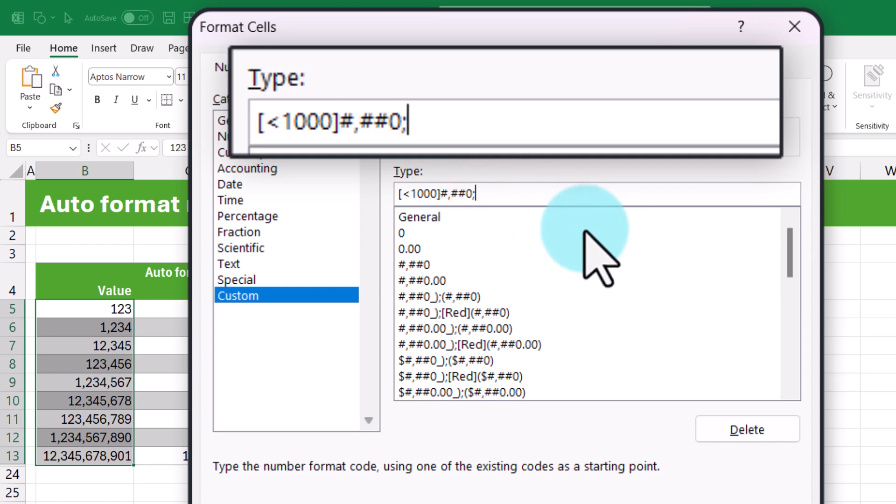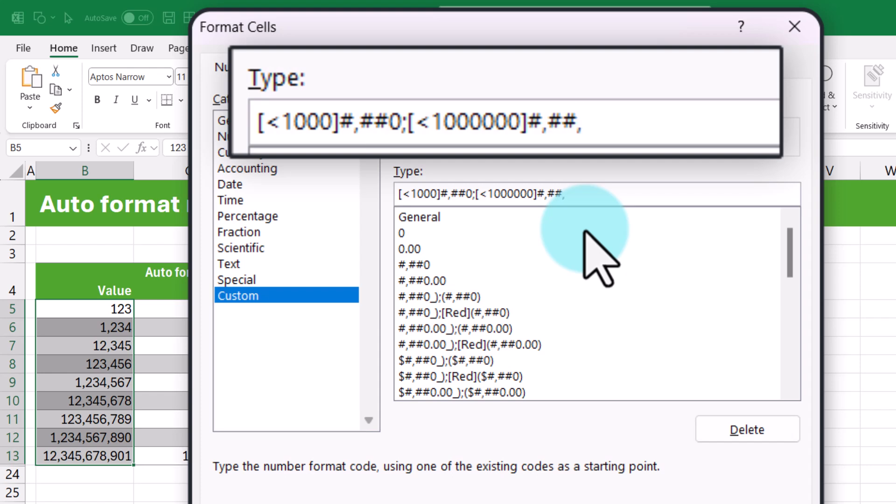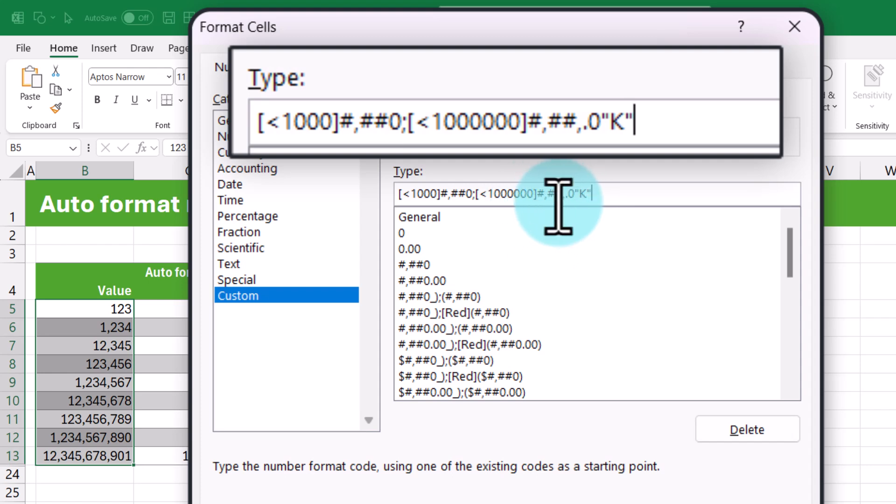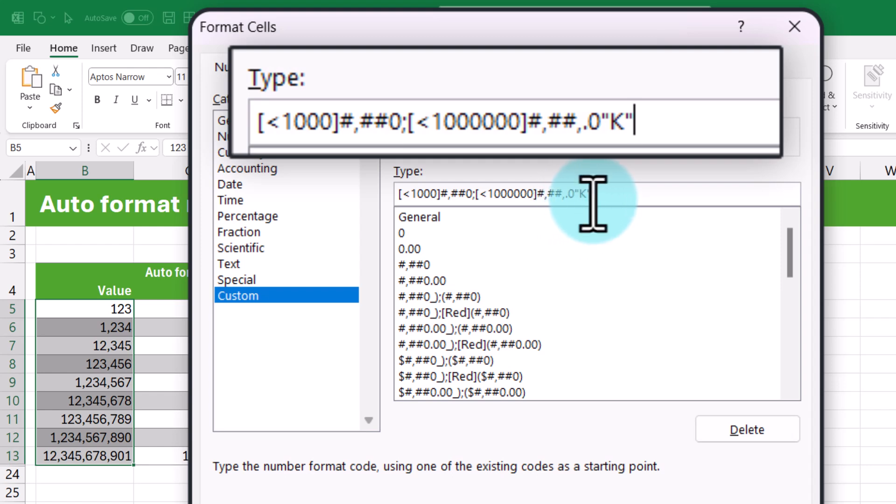Then we are going to use a semicolon and then open one more square bracket. This time we want to check for if the number is under one million, then we want to format that in thousands. So one and six zeros. And here the format code that we are going to use is pound, comma, pound, pound, comma, dot zero and then within double quotes k. What this does is it takes the number, it then rounds it to the thousands, adds a decimal point, and then prints the value with a k in the end.